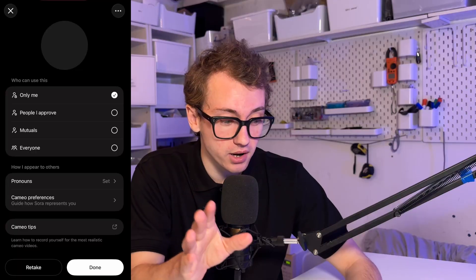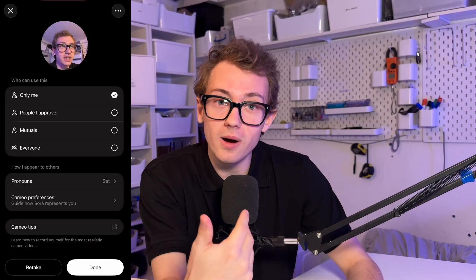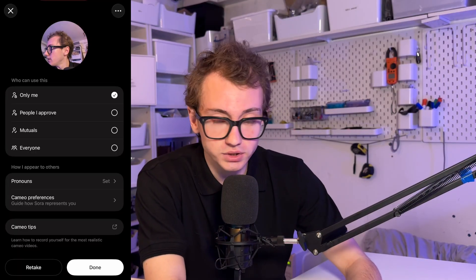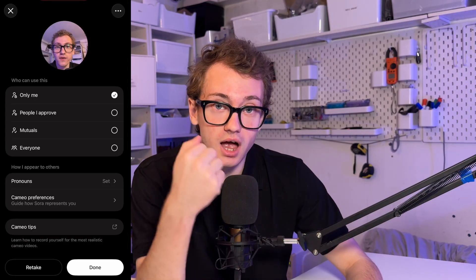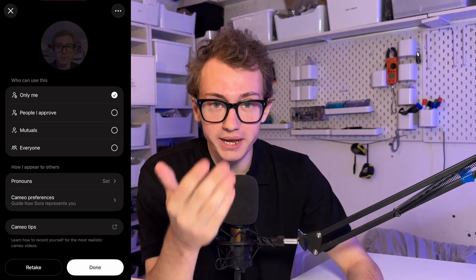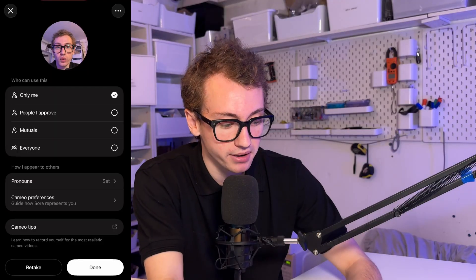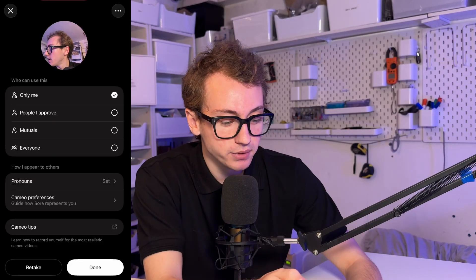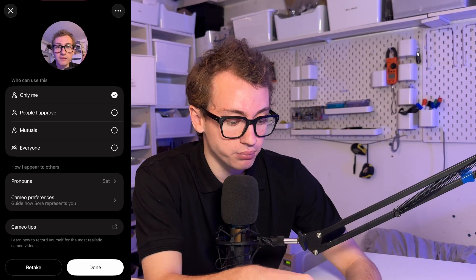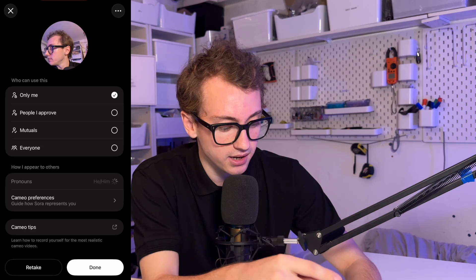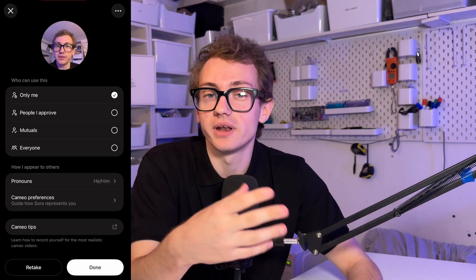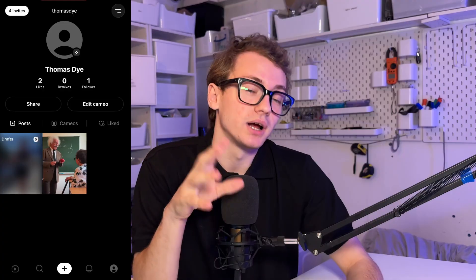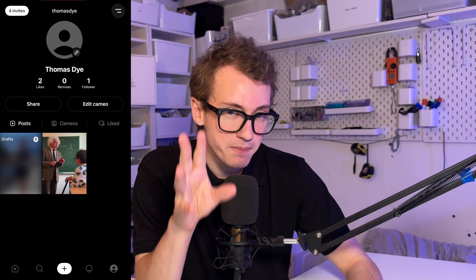So I continue — that's all done and uploaded. And then I can choose how I want to share my likeness. I've got it selected to only me, which means I'm the only person who can make a video with me in it. But I can set it to people I approve, mutual, or everybody. I can set pronouns and provide custom instructions — custom tips on how to generate you as a person.